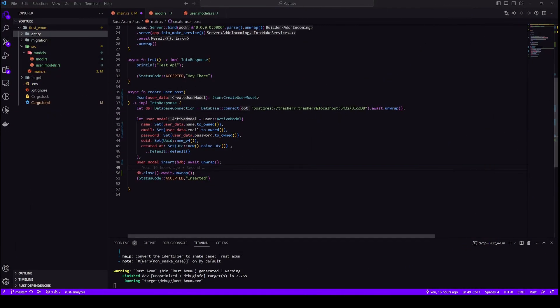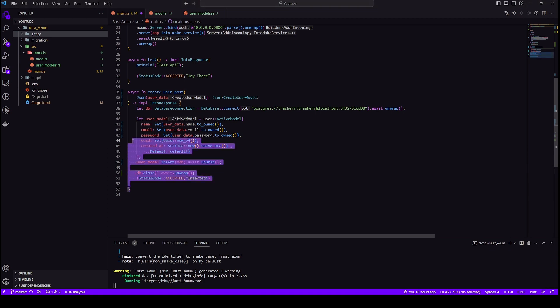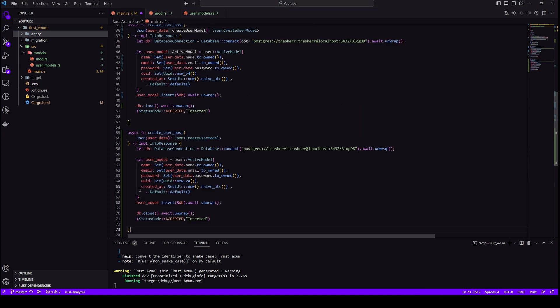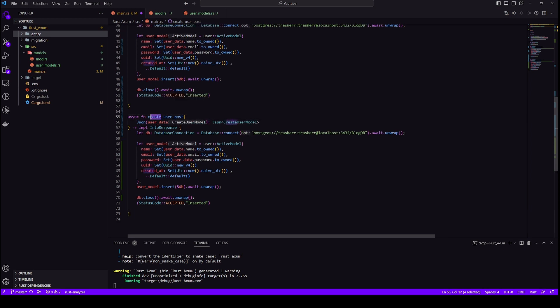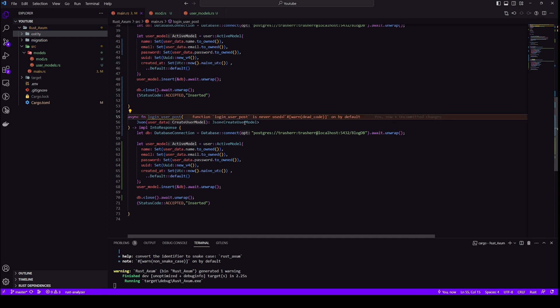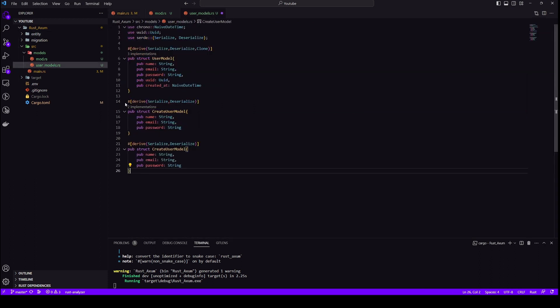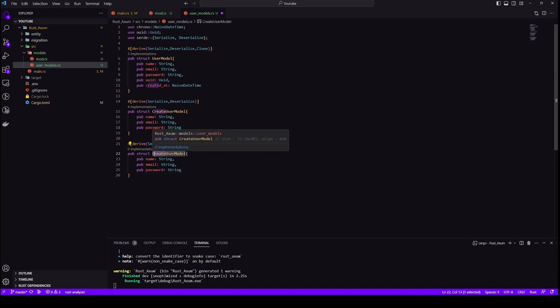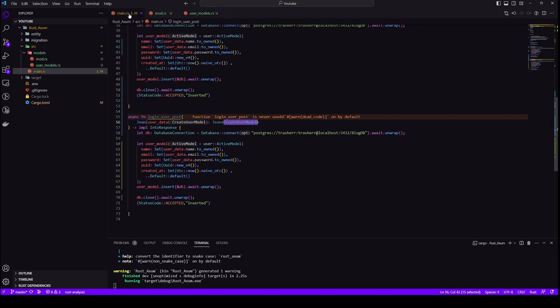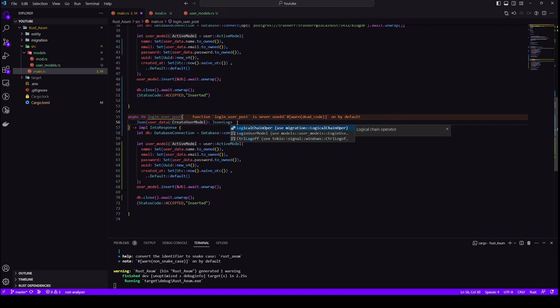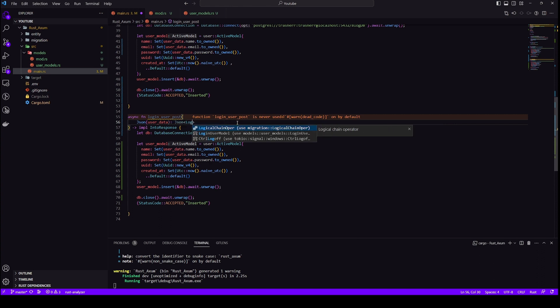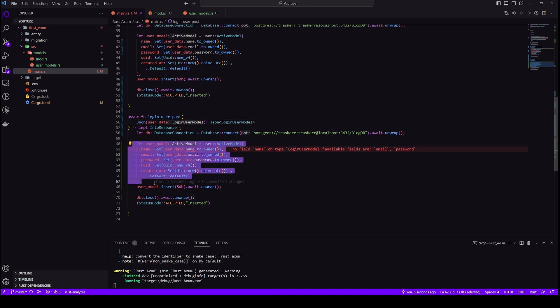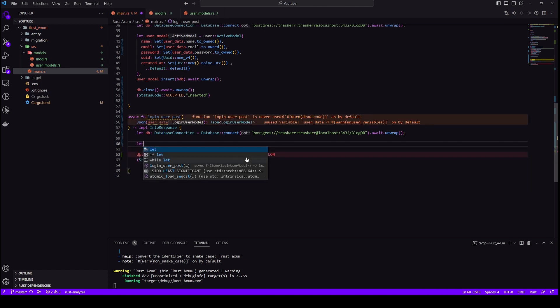The next operation we will carry out is read and to show read operation I will create a login method because all we do in login is to read the credentials and check that in database. So let's change this to login_user_post we are still using post because data will be coming from user side. Okay so let's create another model because now we will only need email and password. Let's change the structure here. And now let's carry out our read operation.